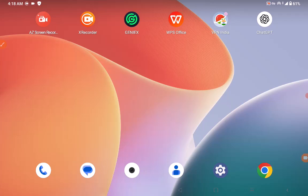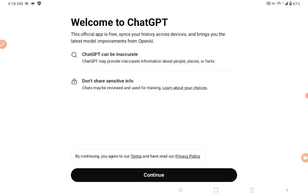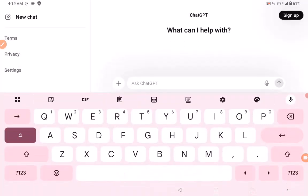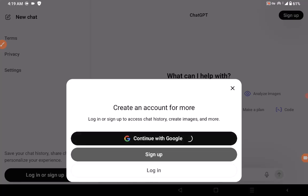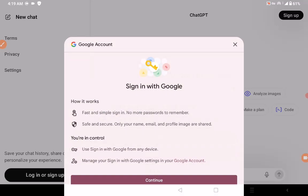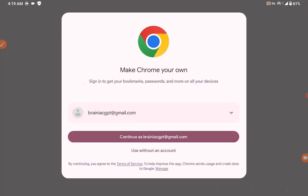By now the app should be able to detect you are in India. Go to ChatGPT right away. I'm going to sign up with the new account I created — click 'Sign Up,' then 'Continue with Google,' and choose my Gmail to continue.